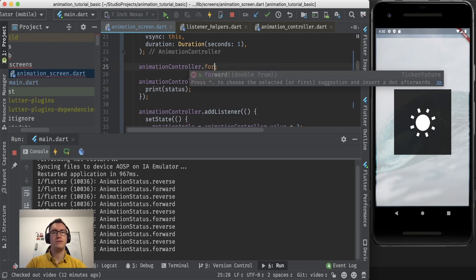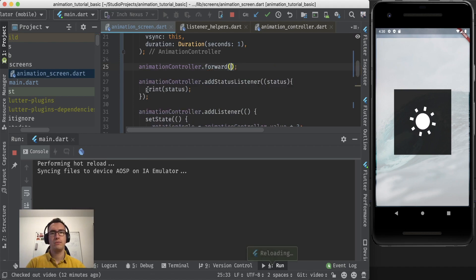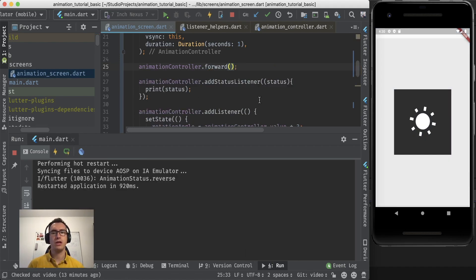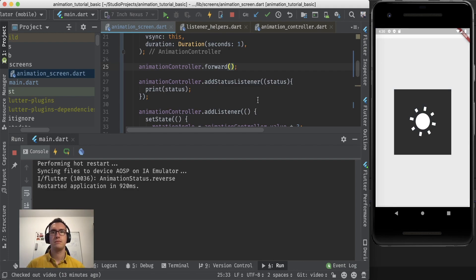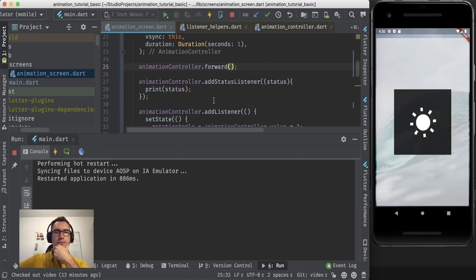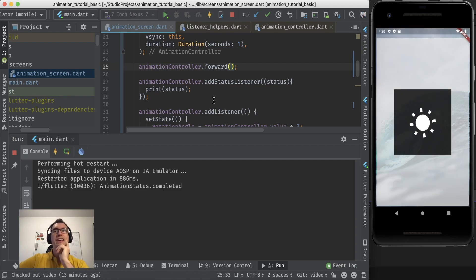And if we remove that repeat again and we say just forward and we have to hot reload again because the state has changed, then we will see something that is very interesting. Now we get the state completed.